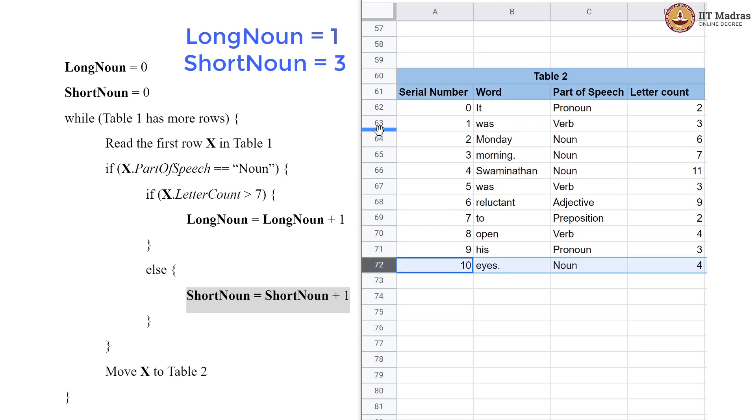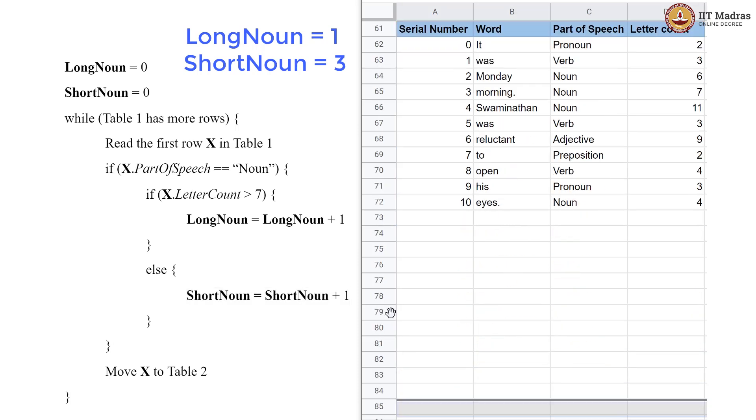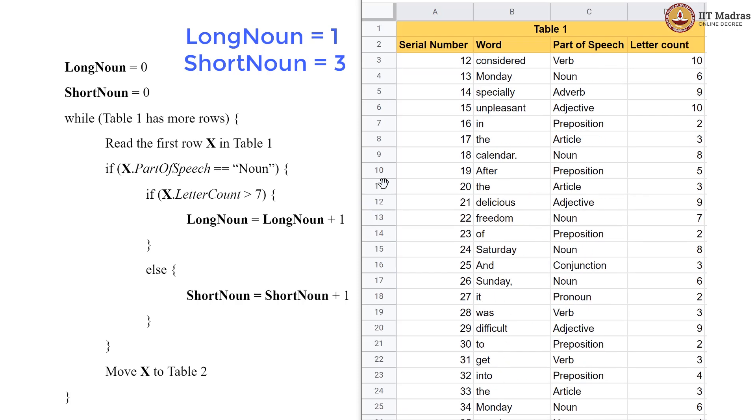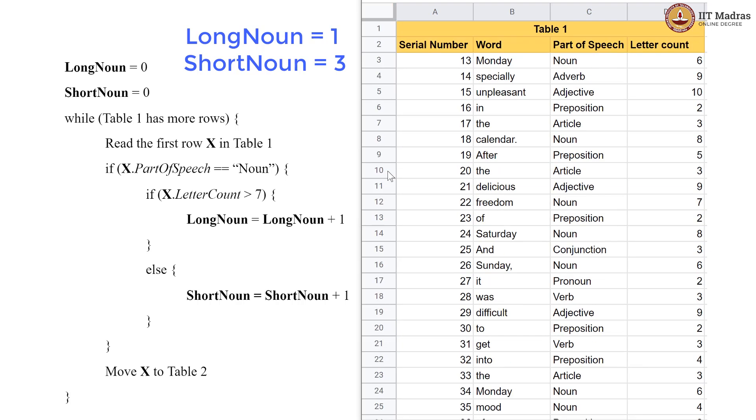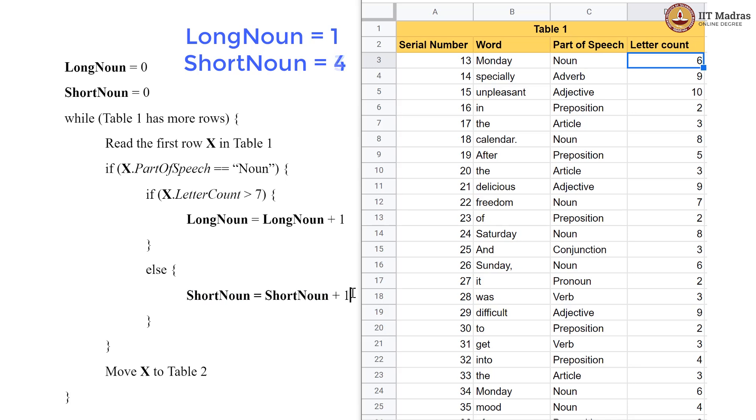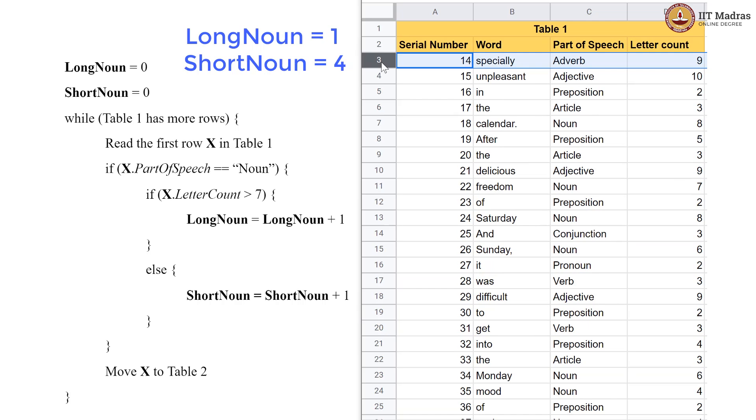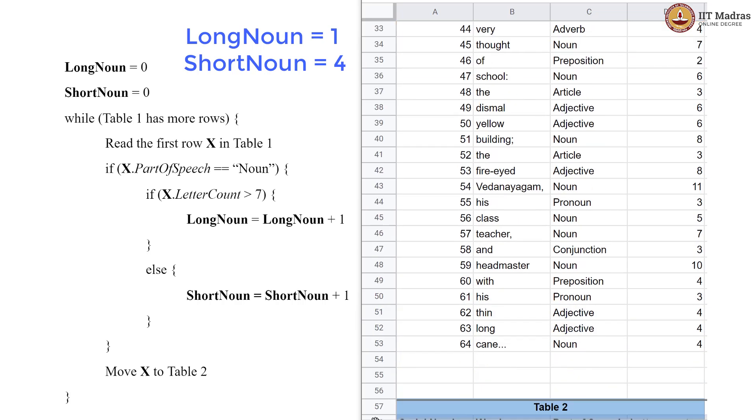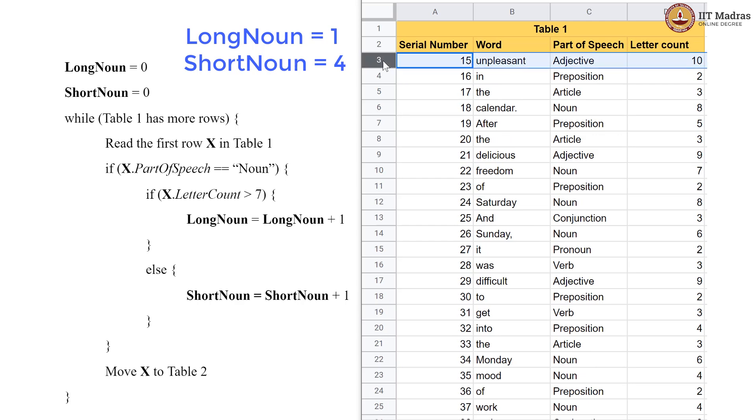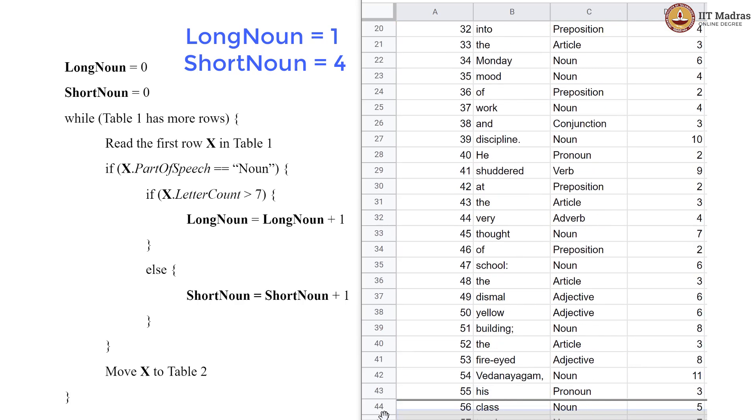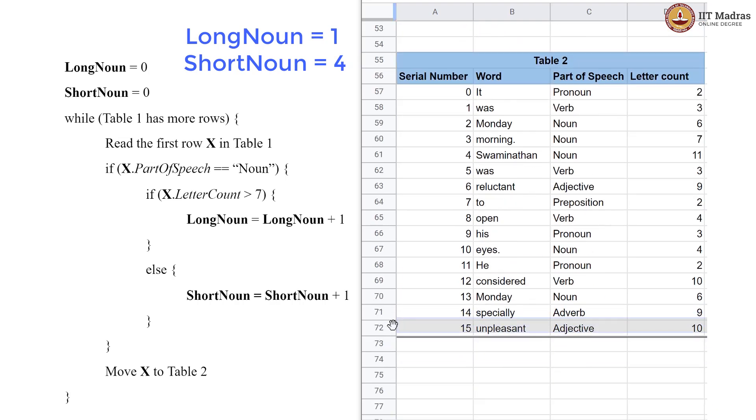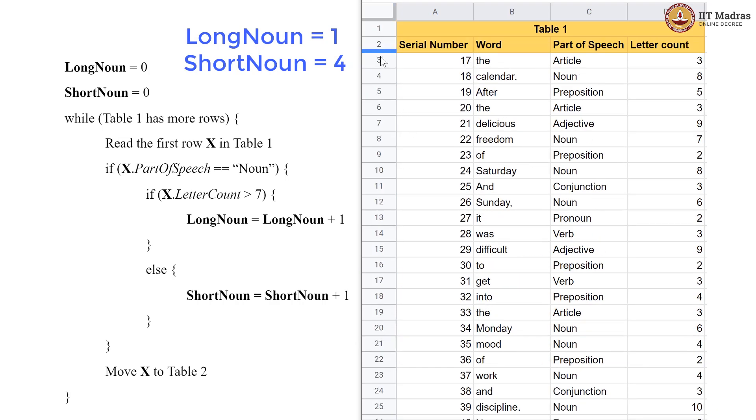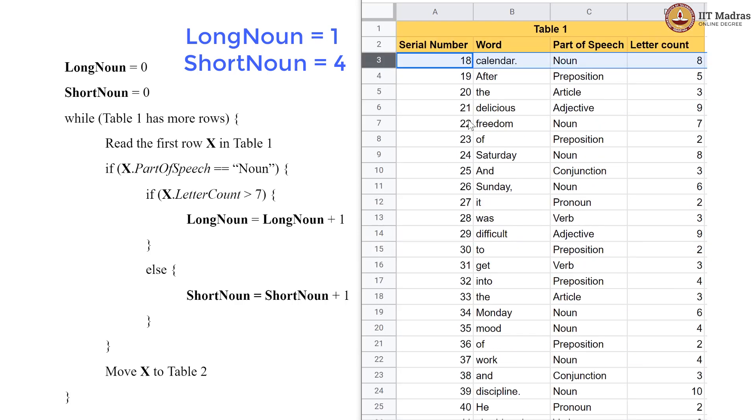Table 2 now has 11 rows. And then again, we have a pronoun, does not matter it goes to Table 2. Now, a verb does not matter it goes to Table 2. Now, we have a noun. So, the letter count is only 6. So, this condition is not satisfied. So, we do the code inside the else block giving us ShortNoun to be 4. And then we move it to Table 2. Adverb is not a noun. Adjective is not a noun. Preposition is not a noun. Article is not a noun. And now, we have a noun again.